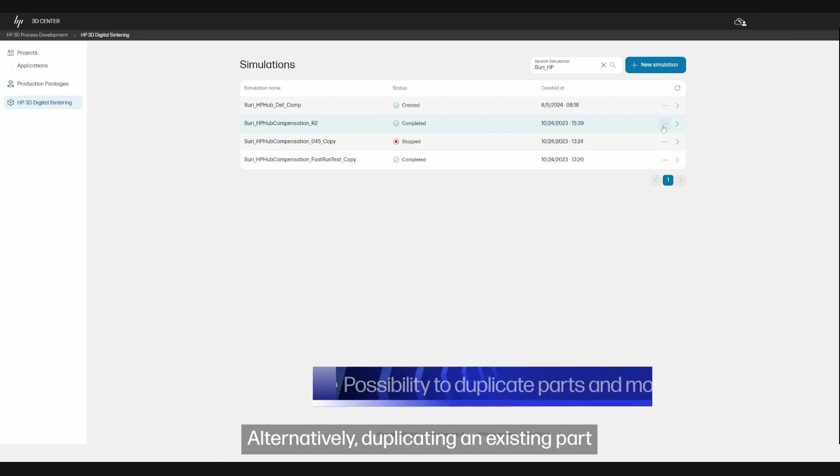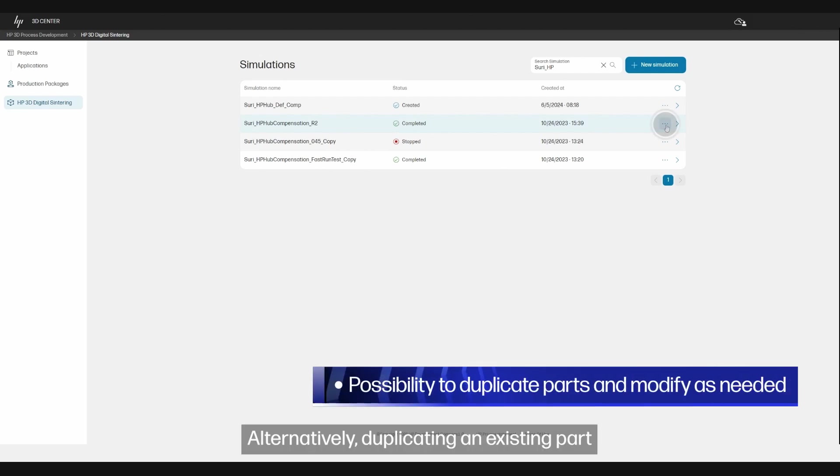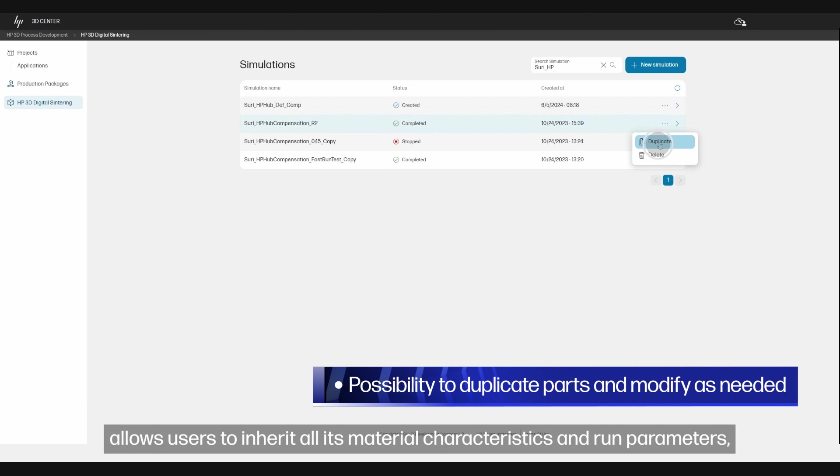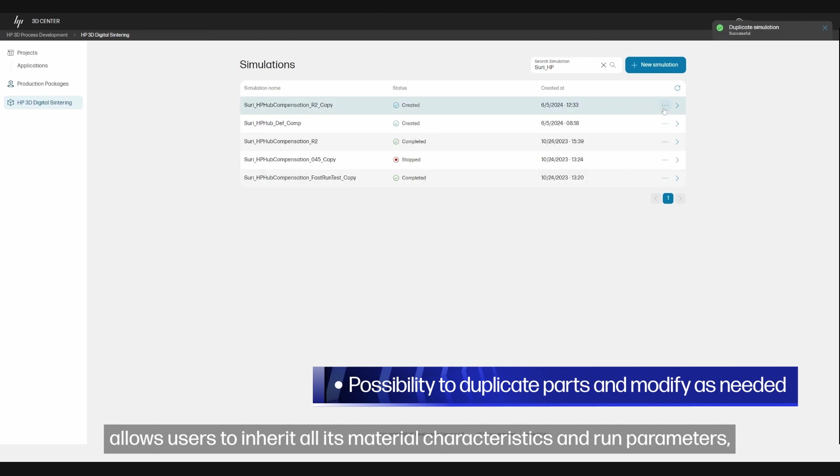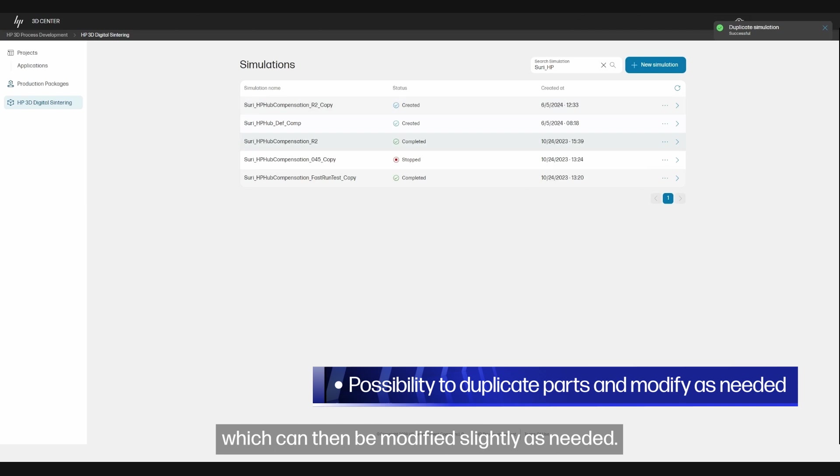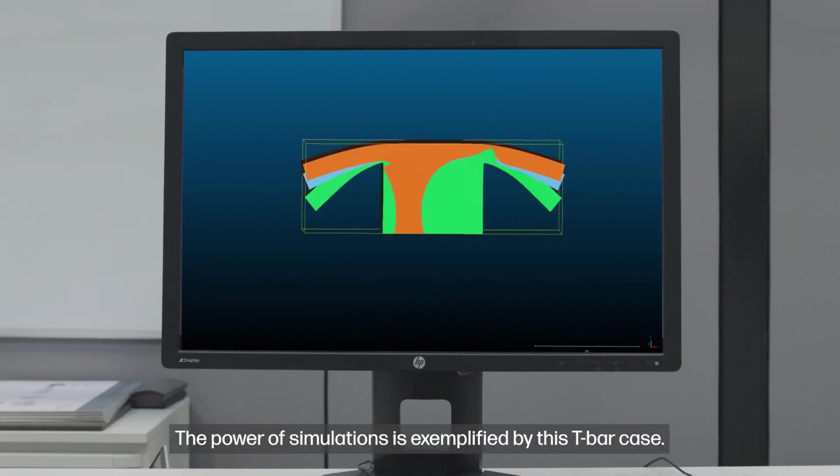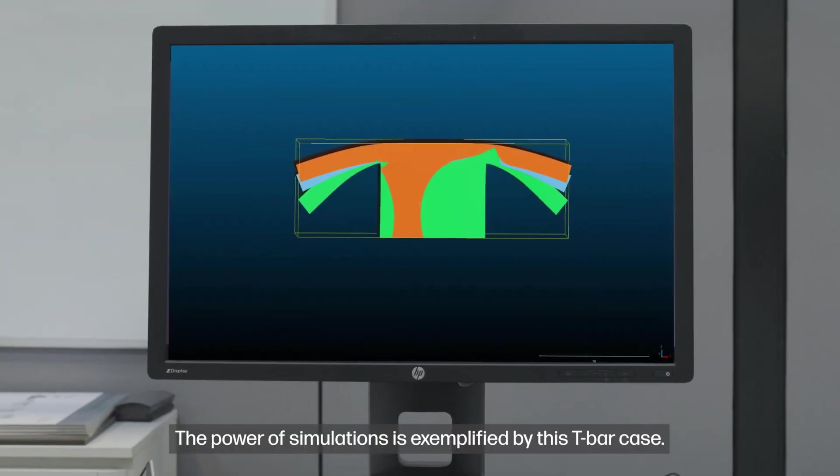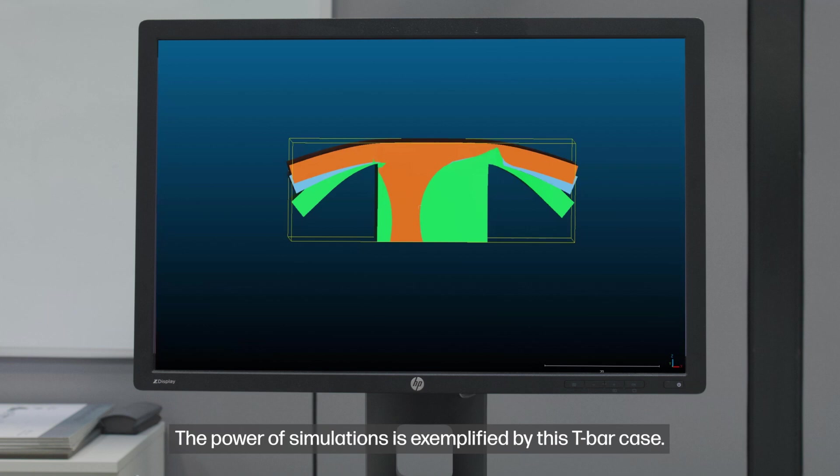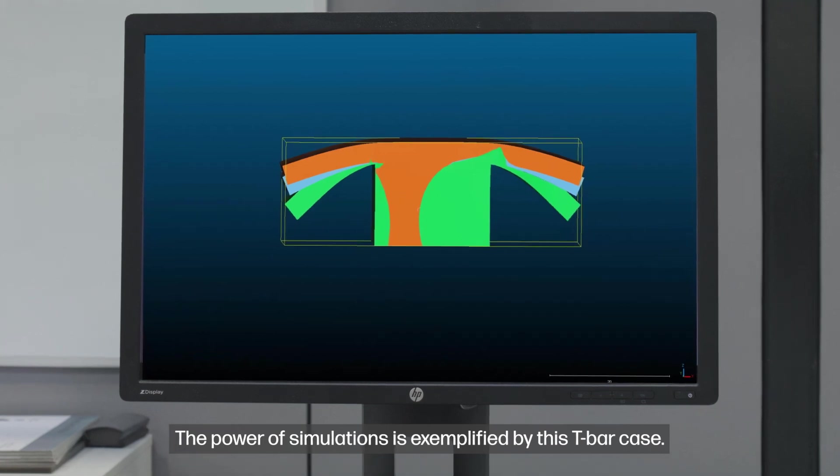Alternatively, duplicating an existing part allows users to inherit all its material characteristics and run parameters, which can then be modified slightly as needed. The power of simulations is exemplified by this TBAR case.